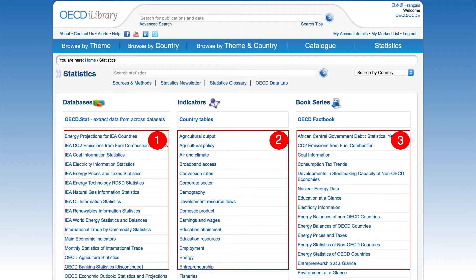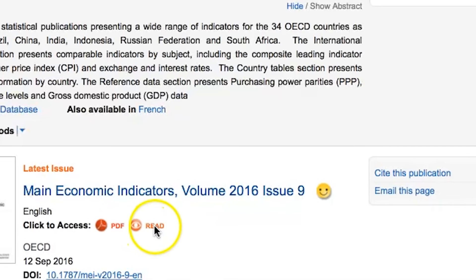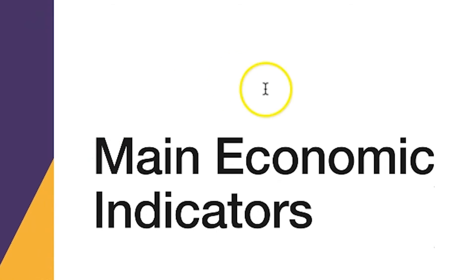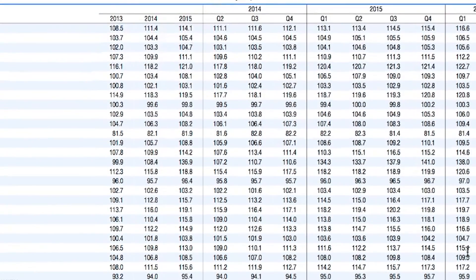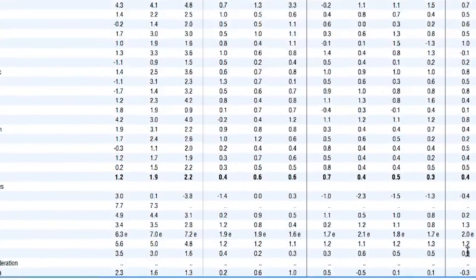The third column on the Statistics page is Book Series. For example, let's select Main Economic Indicators. On the left, you'll see the navigation bar is organized by volume year. You can search through the contents of this publication, which are further broken down into single tables, each with the respective formats indicated by the icons to the right. You can also use the Cite This Publication link to create a direct citation for the publication shown. Note that the previous example of Main Economic Indicators from the Database column presented a large dataset which could be filtered, whereas this example from the Book Series column is prearranged into static tables.